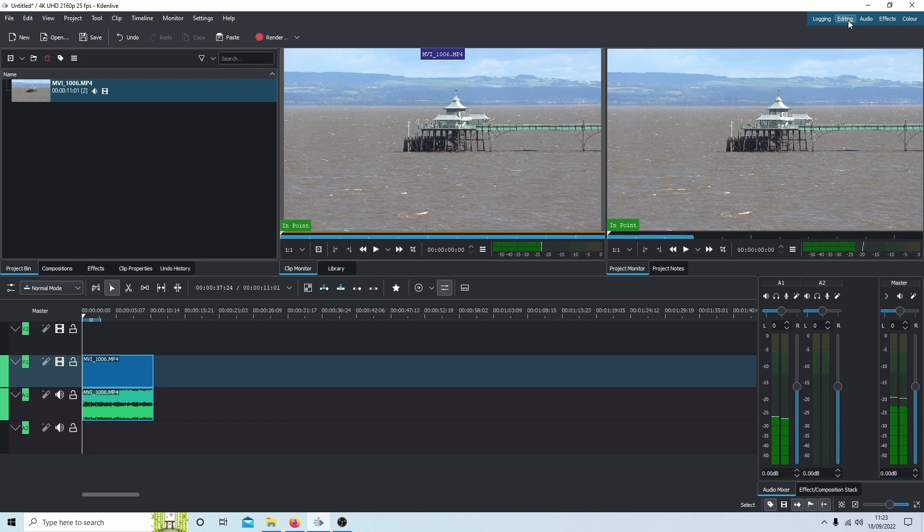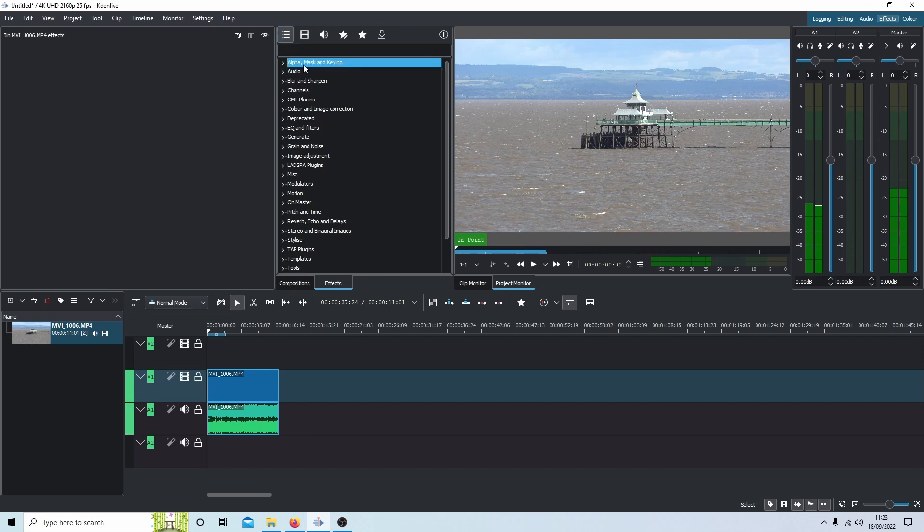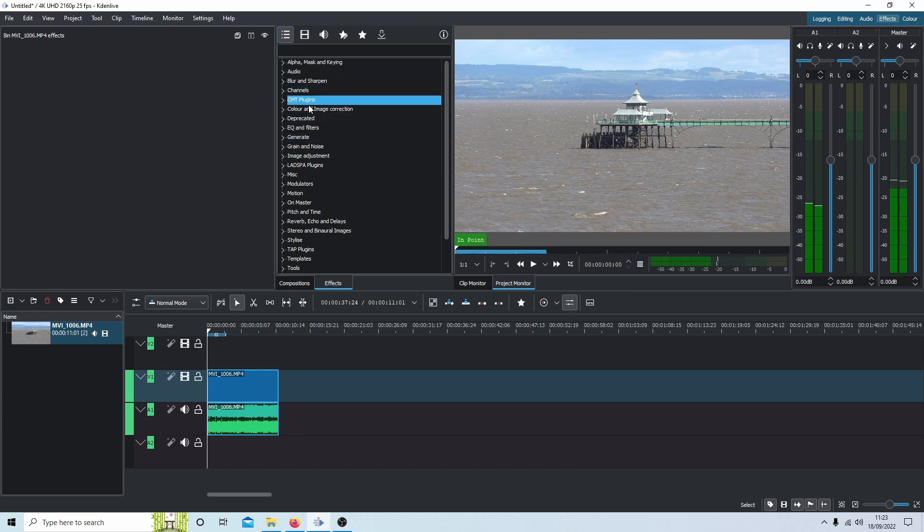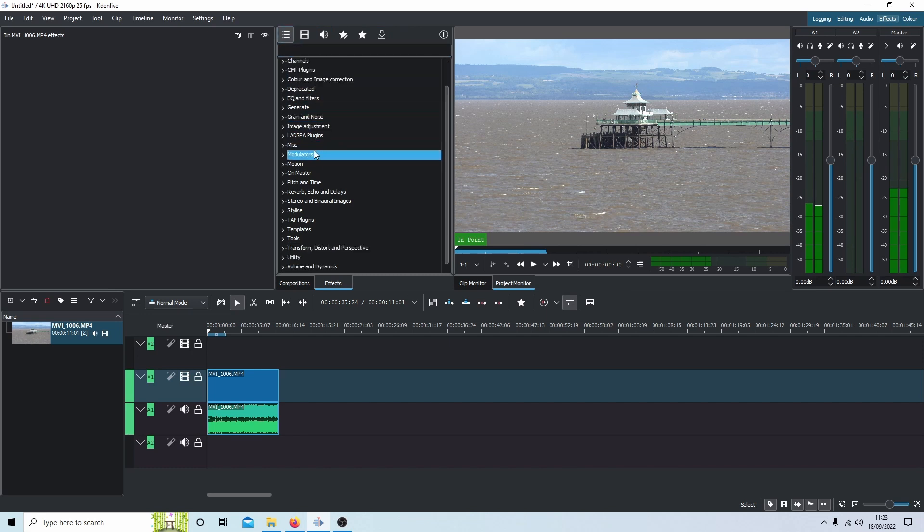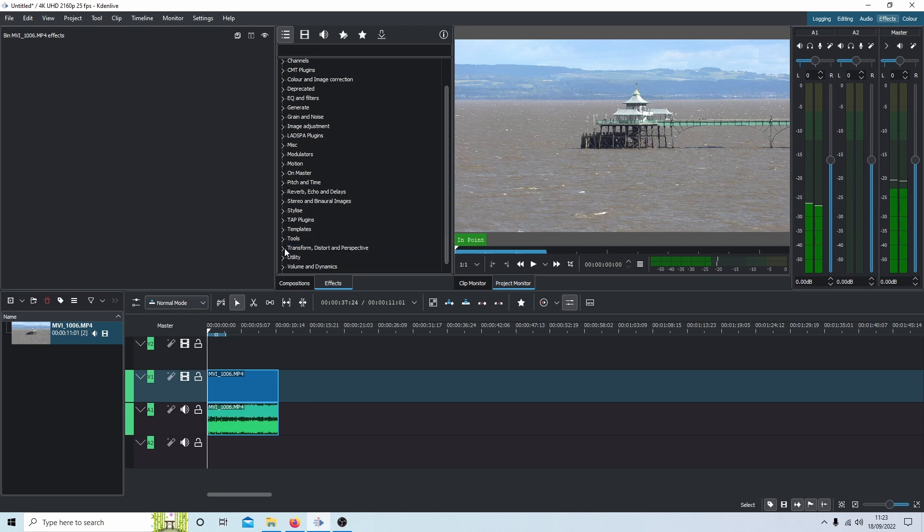You need to be in the editing section, which is this one up here. If you go over to effects, this little button here, it says effects. What you're looking for somewhere down here is transform and distort, transform distort and perspective. There's a little arrow by it, so select this.